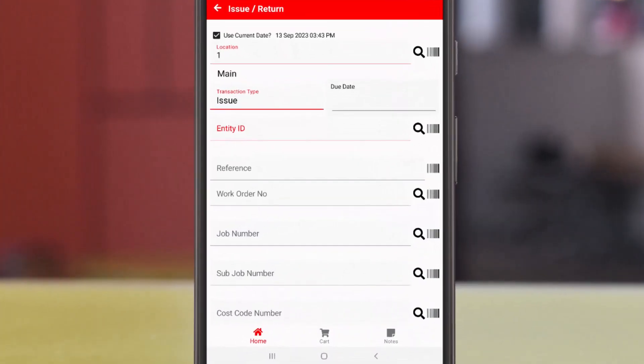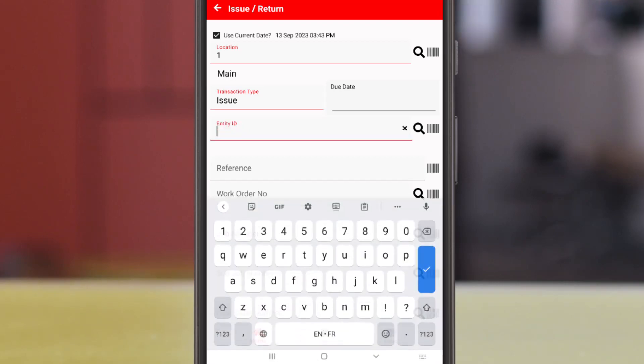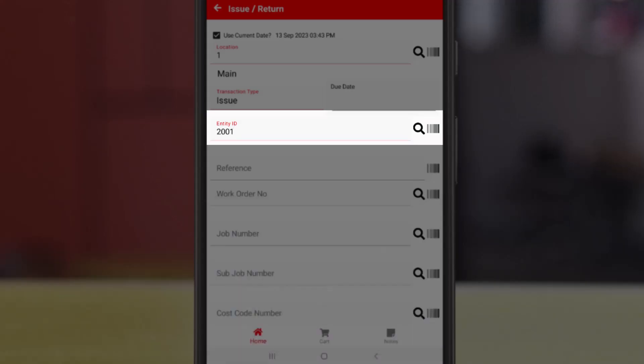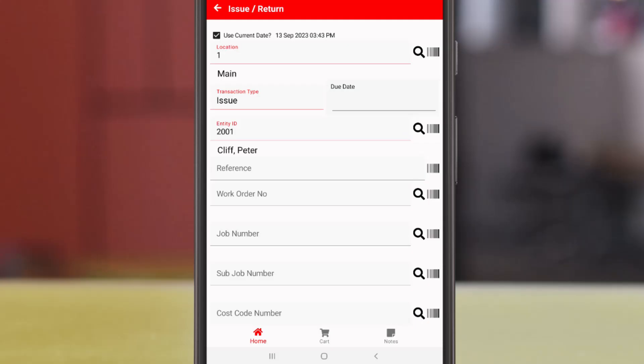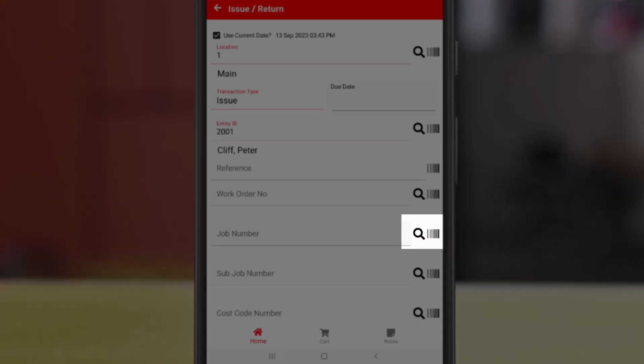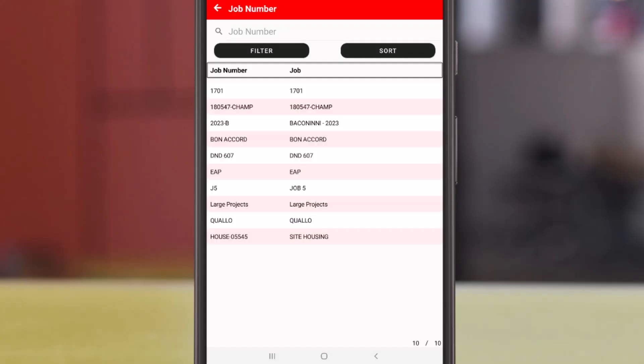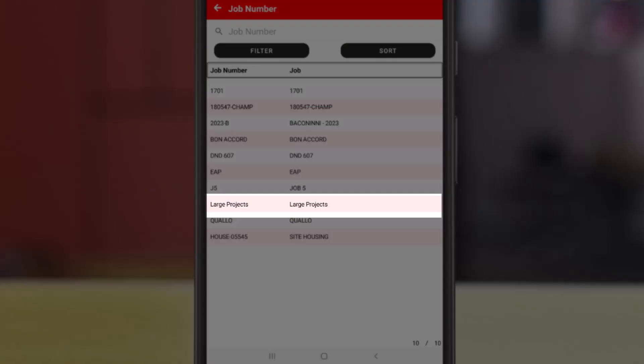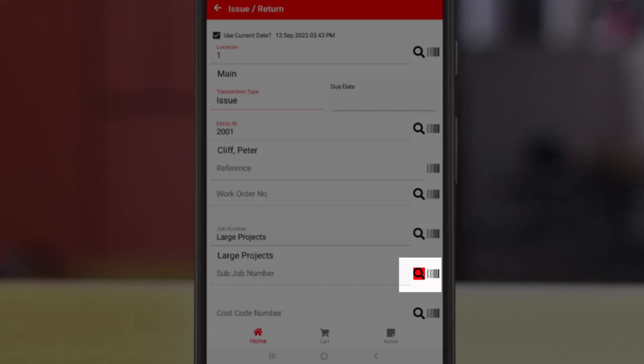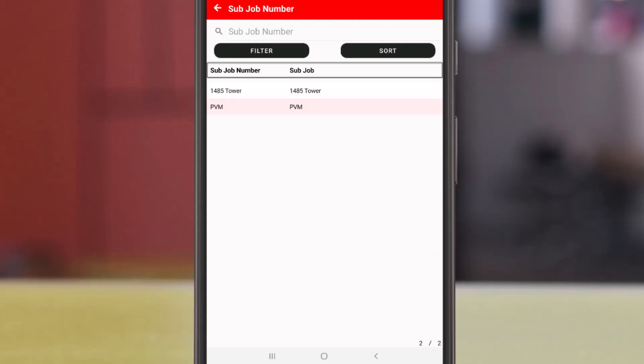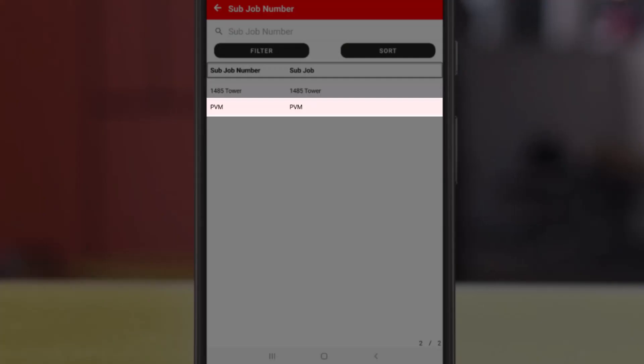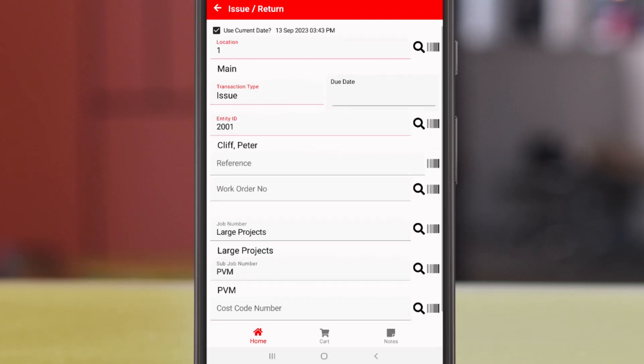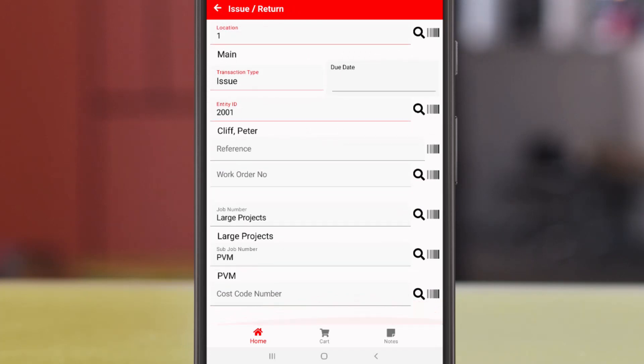We'll check out the same inventory to Peter Clifton as we did in the browser. The issue transaction type is retained from the last transaction. We'll type in Peter's entity ID, and we'll look up the job, large projects. And then we'll look up the sub-job, PVM. Next we tap cart.